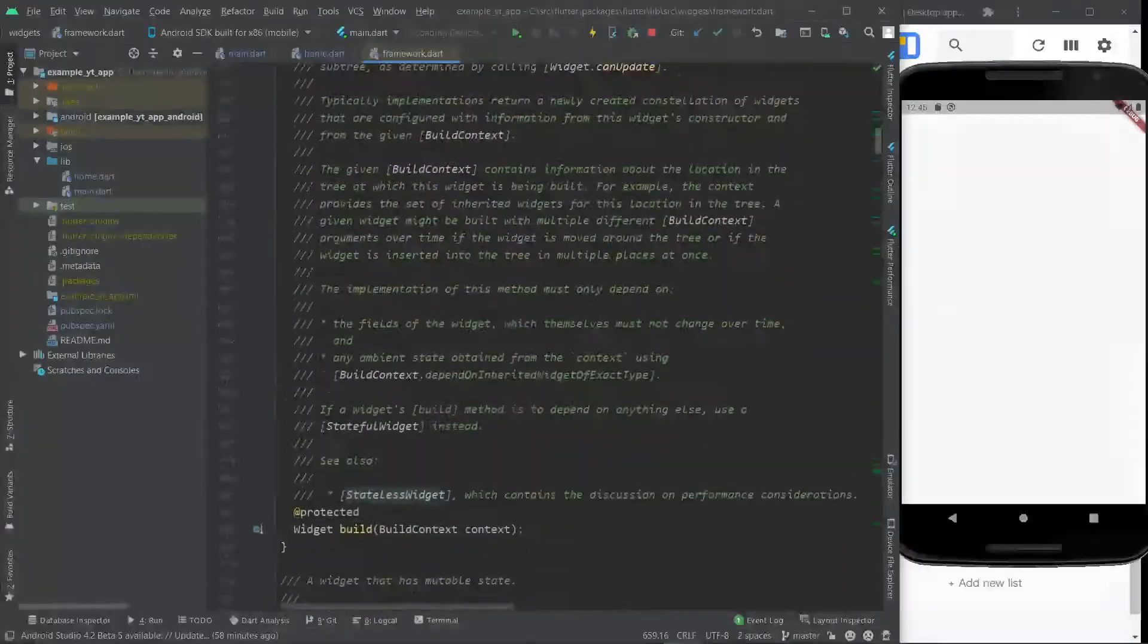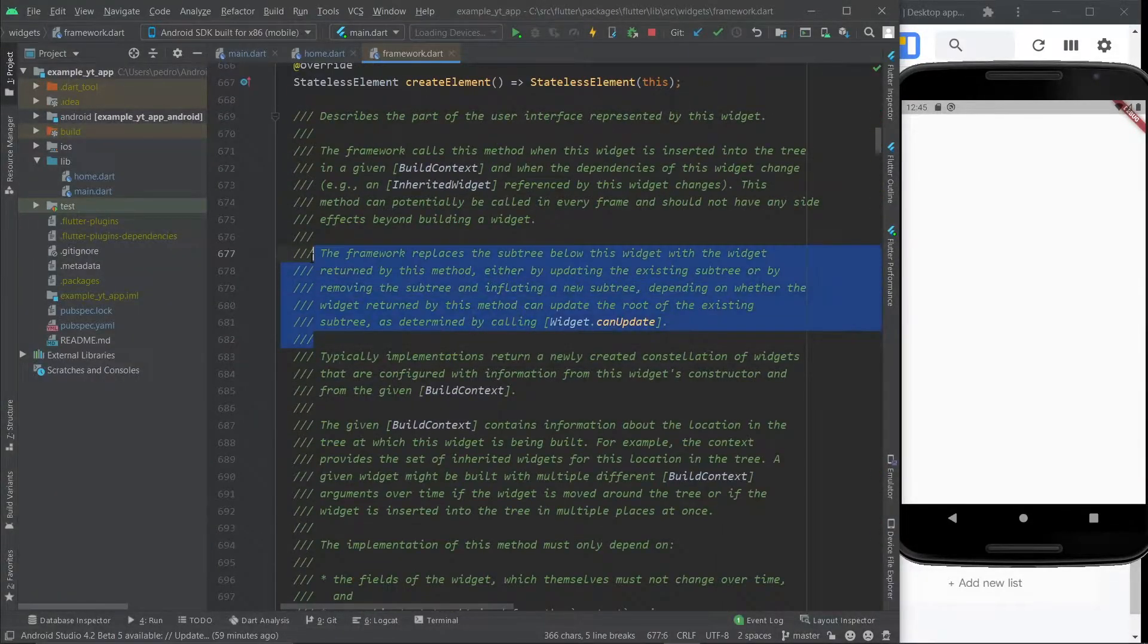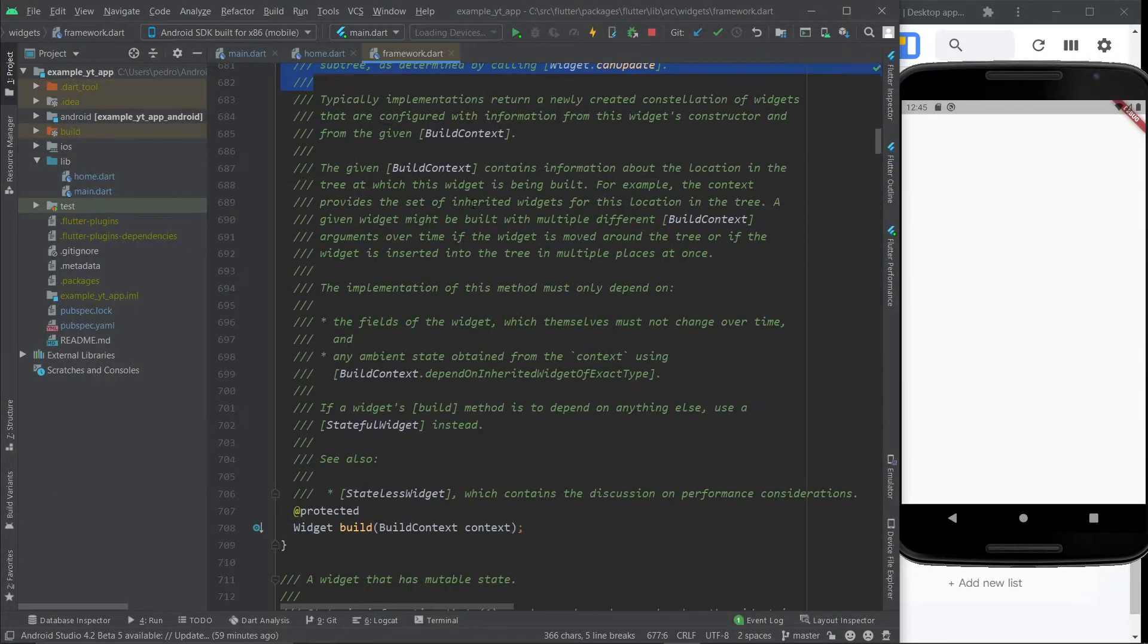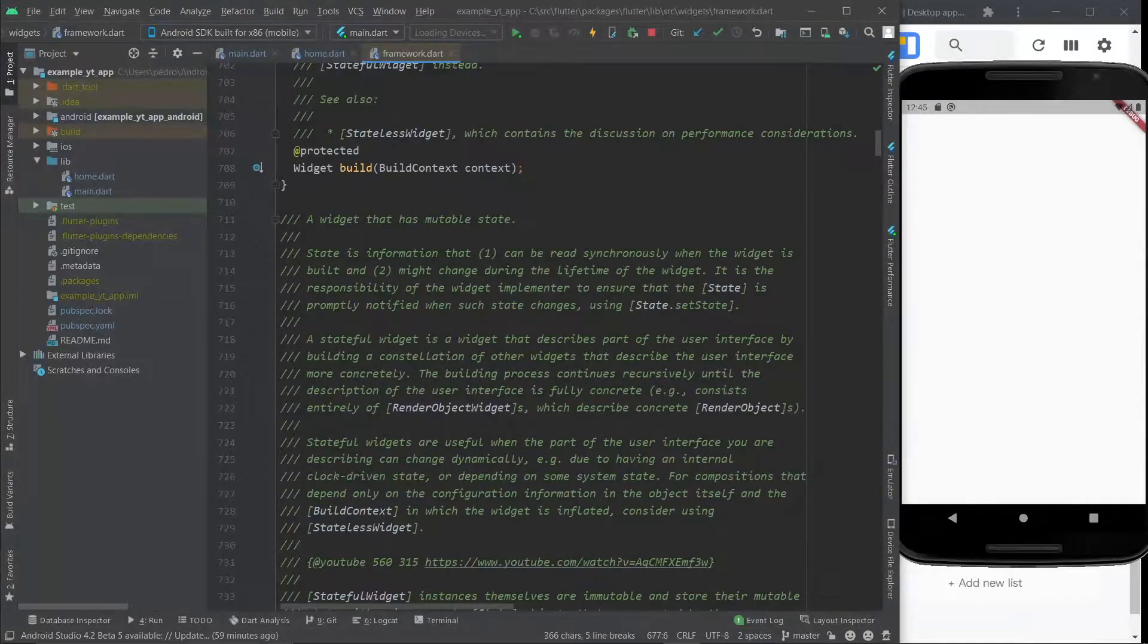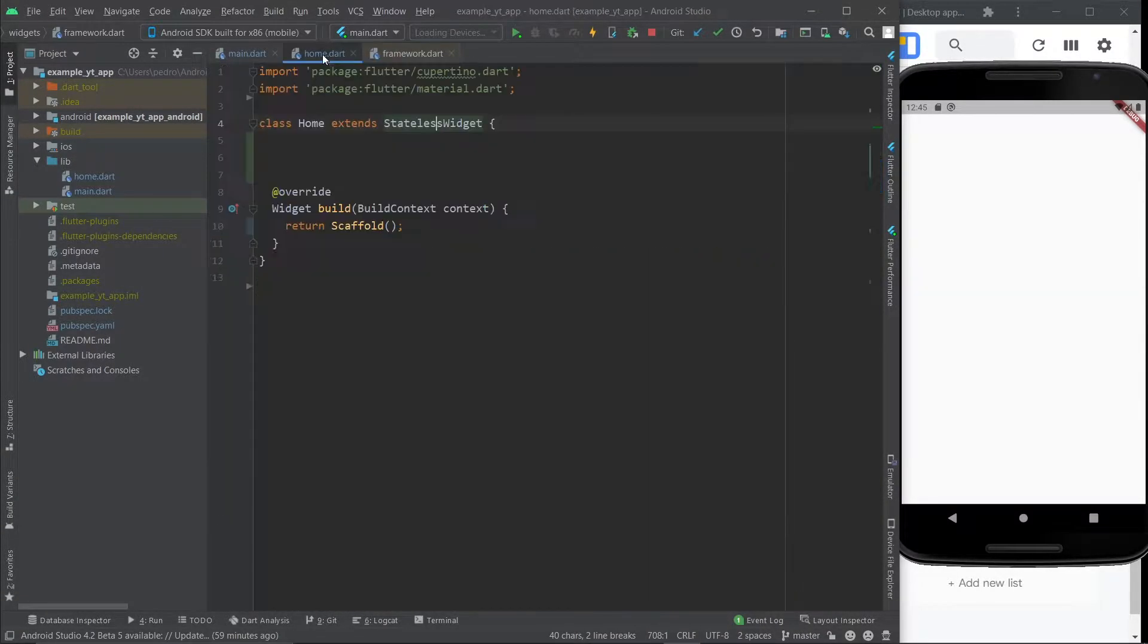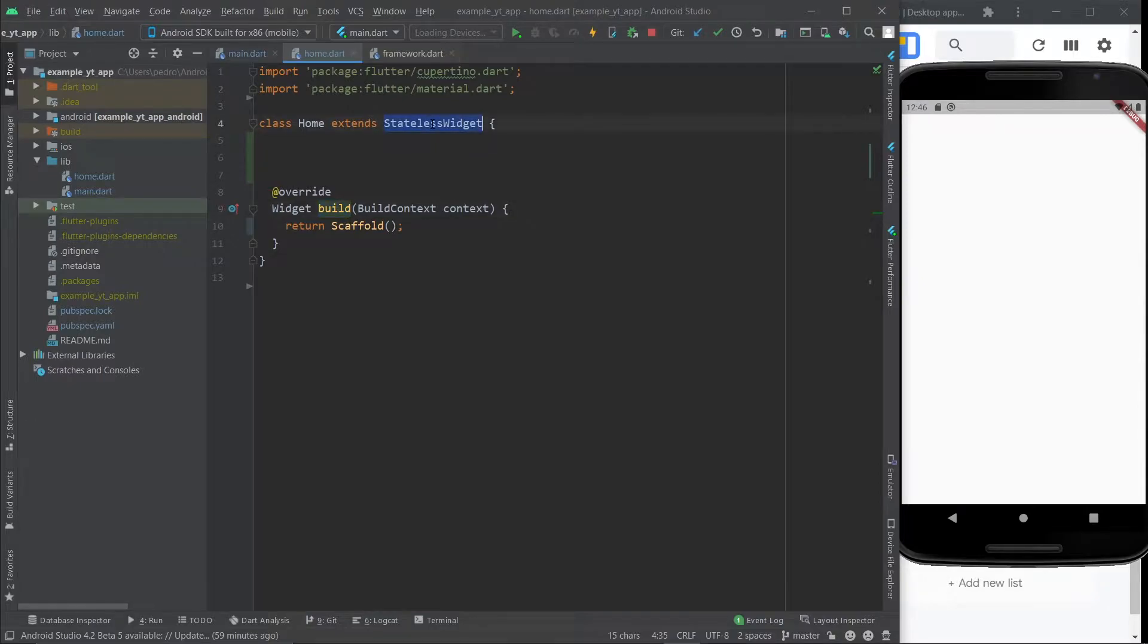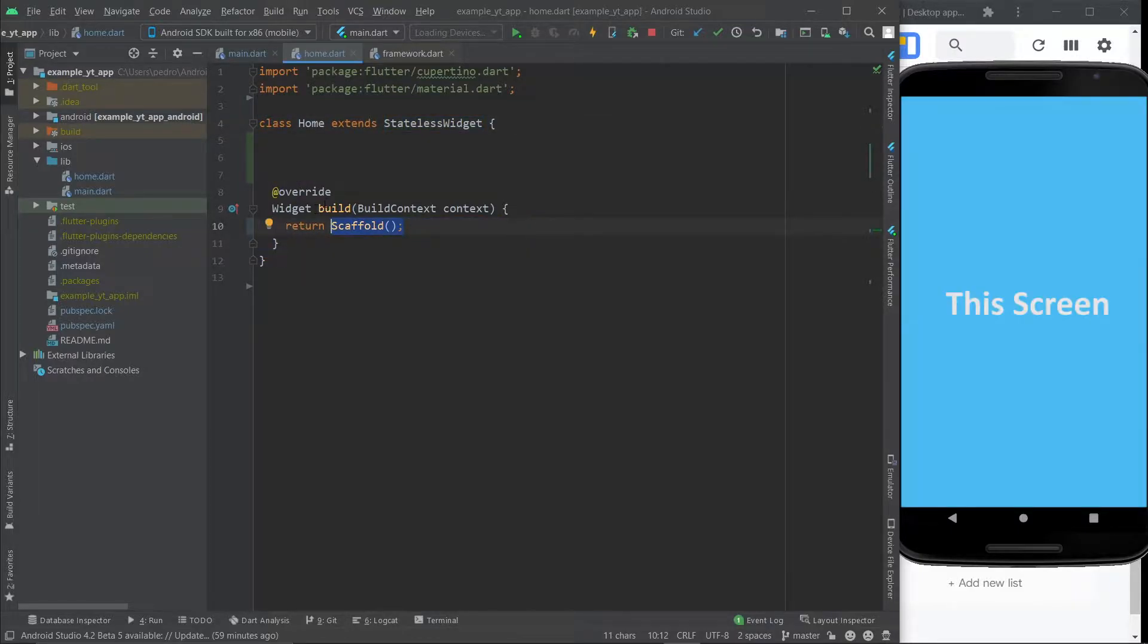Now if you're a beginner this will be way too complicated to you, but the green words or comments are meant to help you understand what is going on here. But as you can see, the build method that you have right here comes from this class right here and it can also come from a stateful widget class. They both have it.